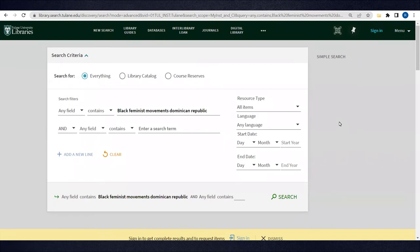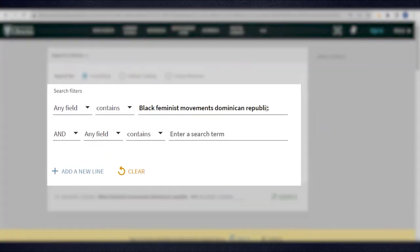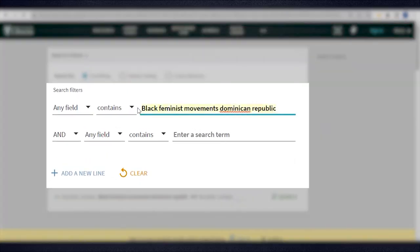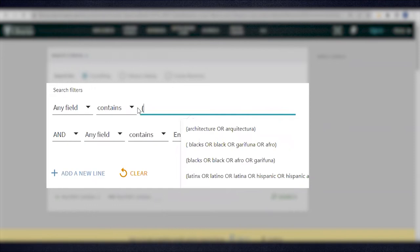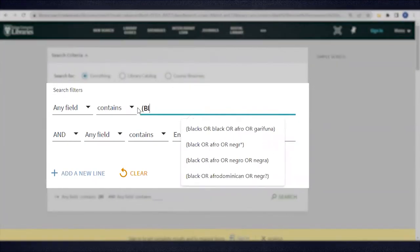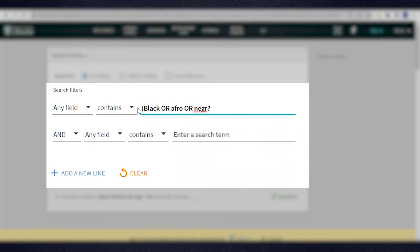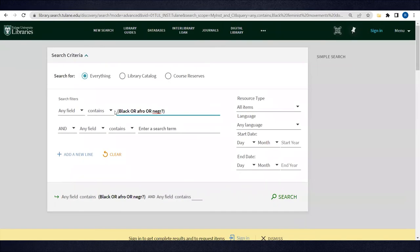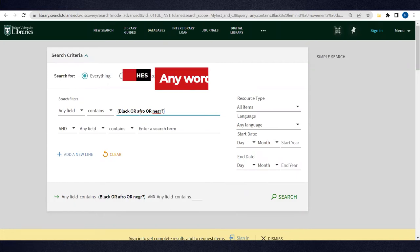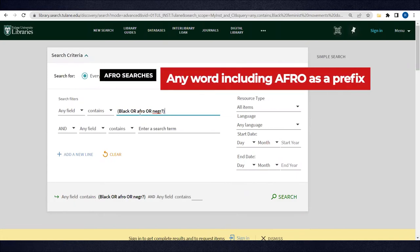First, let's separate out our terms. In the first line, I'll search for Black as a racialized identity and related concepts. I'm going to do an OR search, which needs to be included in parentheses in this database, and try Black, OR, Afro, OR, any GR with a question mark. This expands my search beyond Black to find results that use similar or synonymous terms. Afro will search any word including Afro as a prefix, like Afro-Dominican, Afro-Dominicans, Afro-Dominicano, Afro-Dominicana, Afro-Descendant, etc.